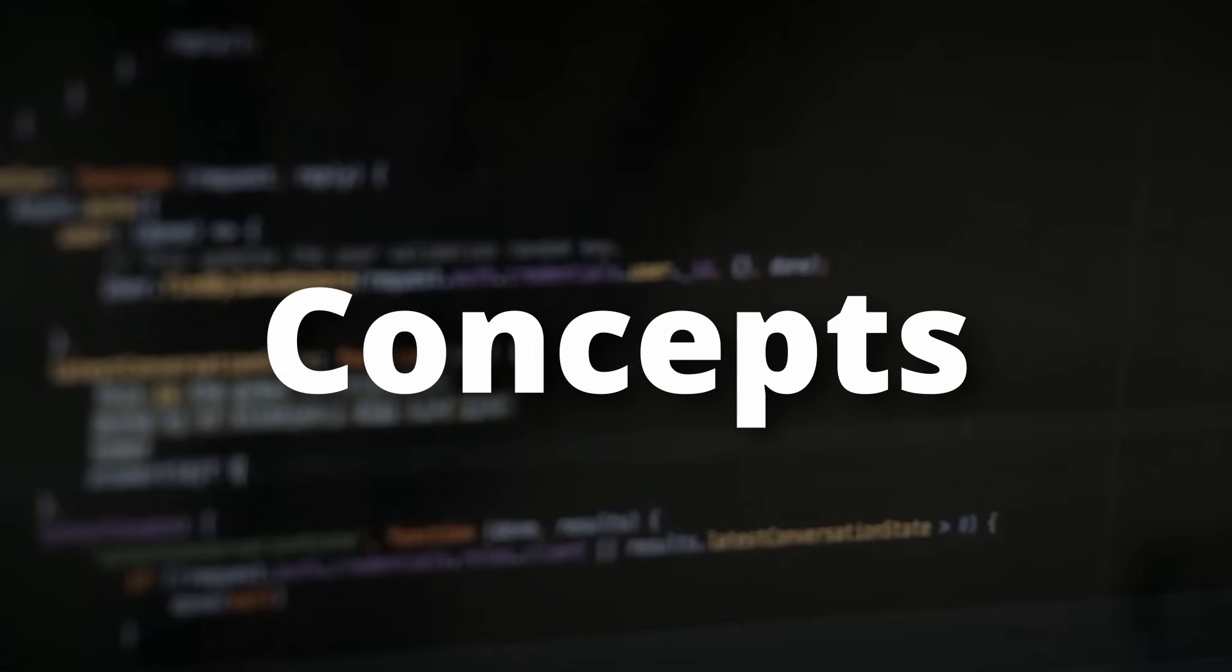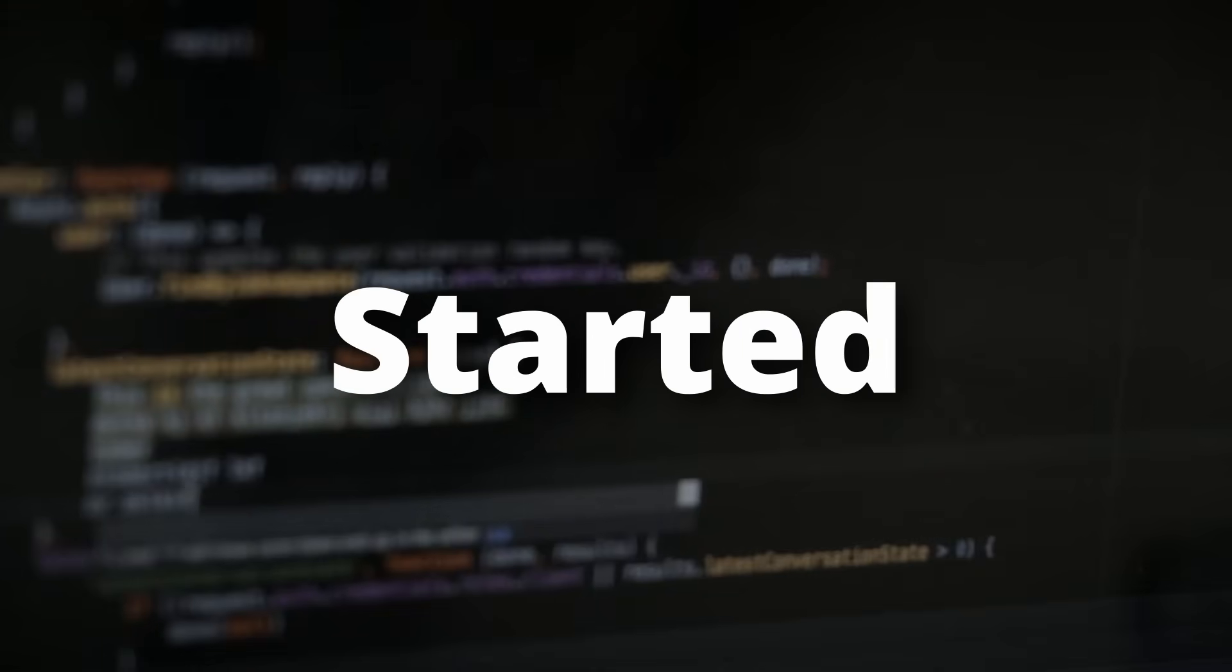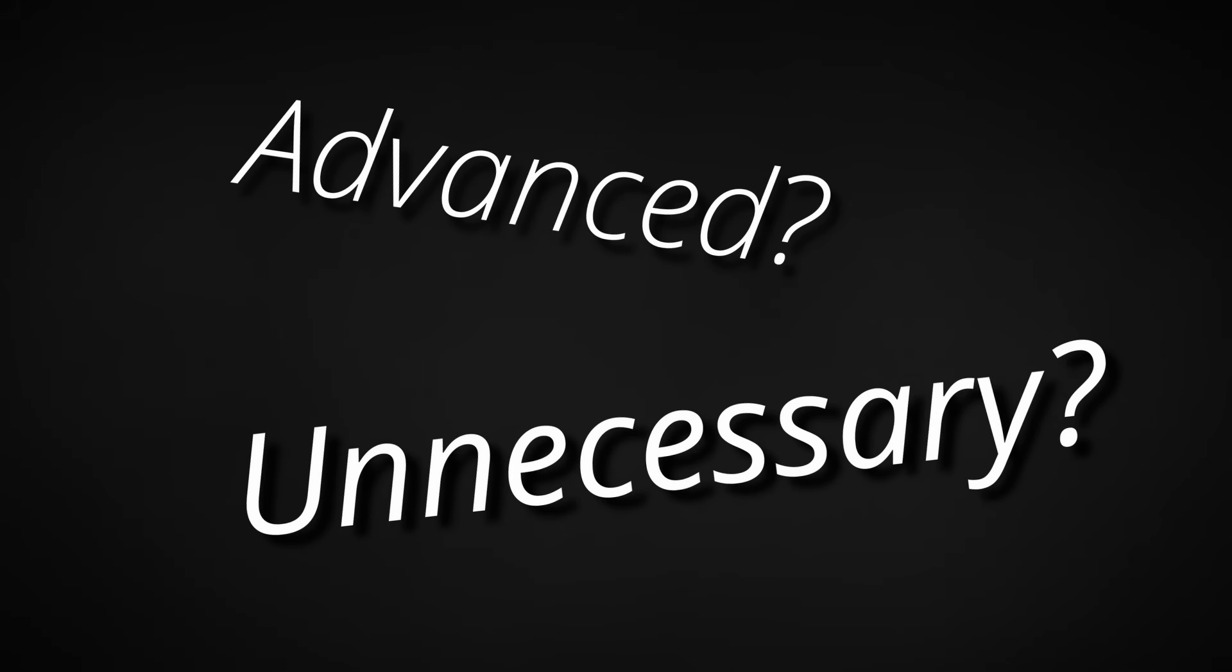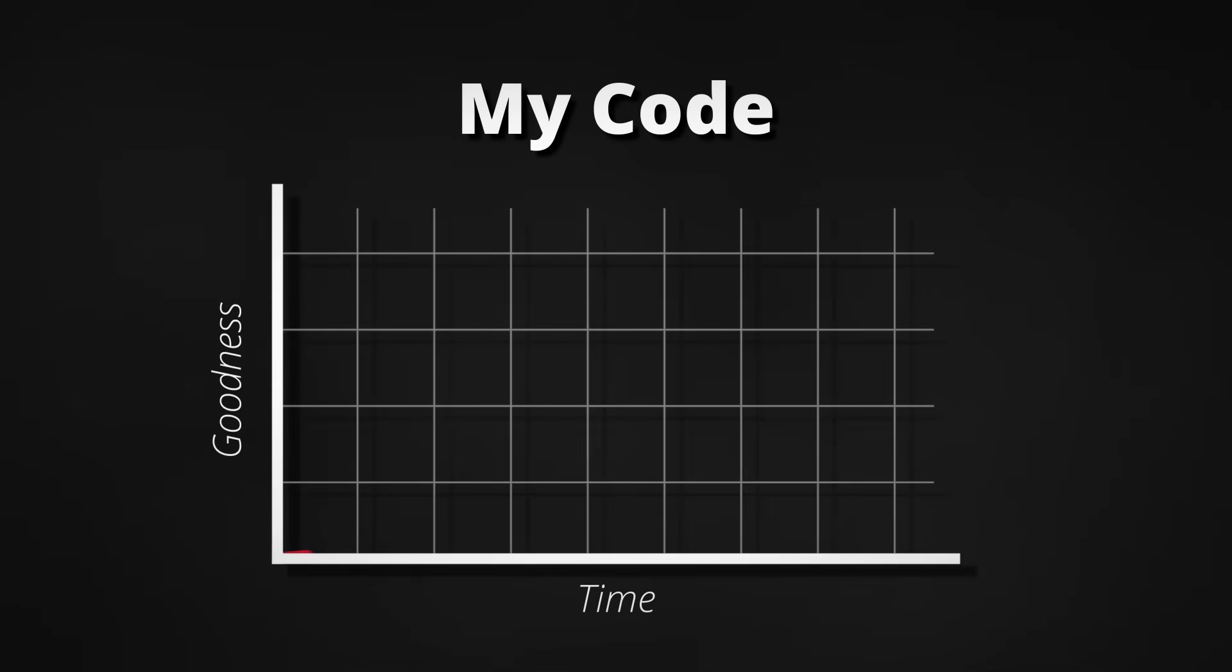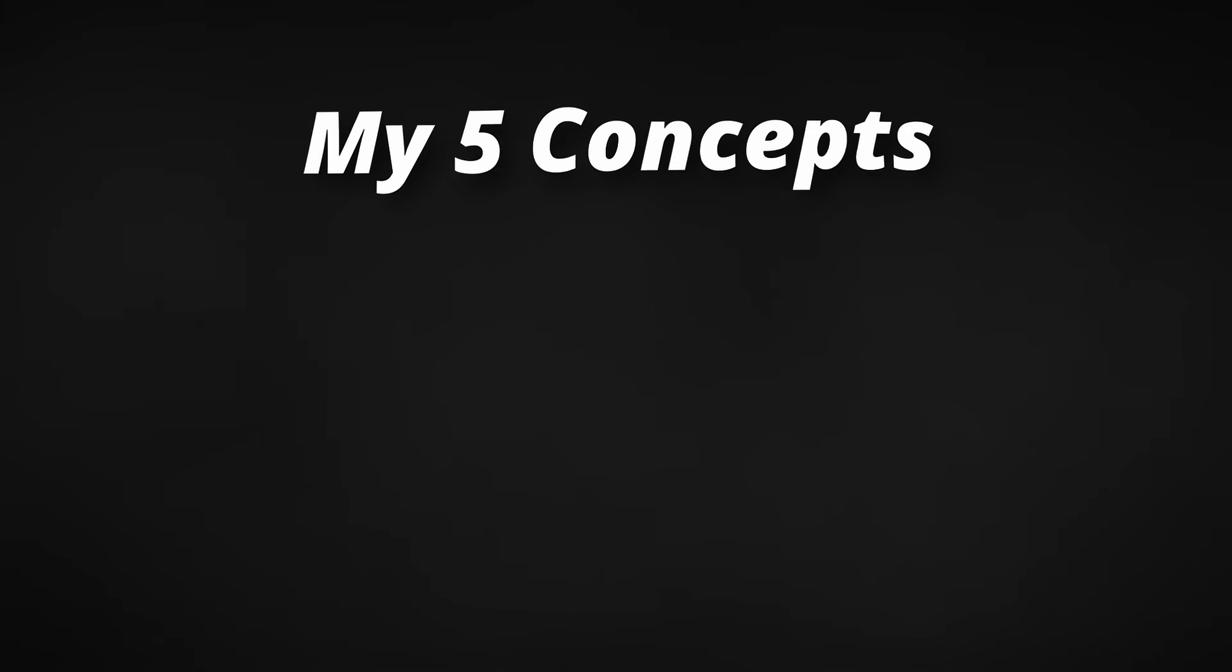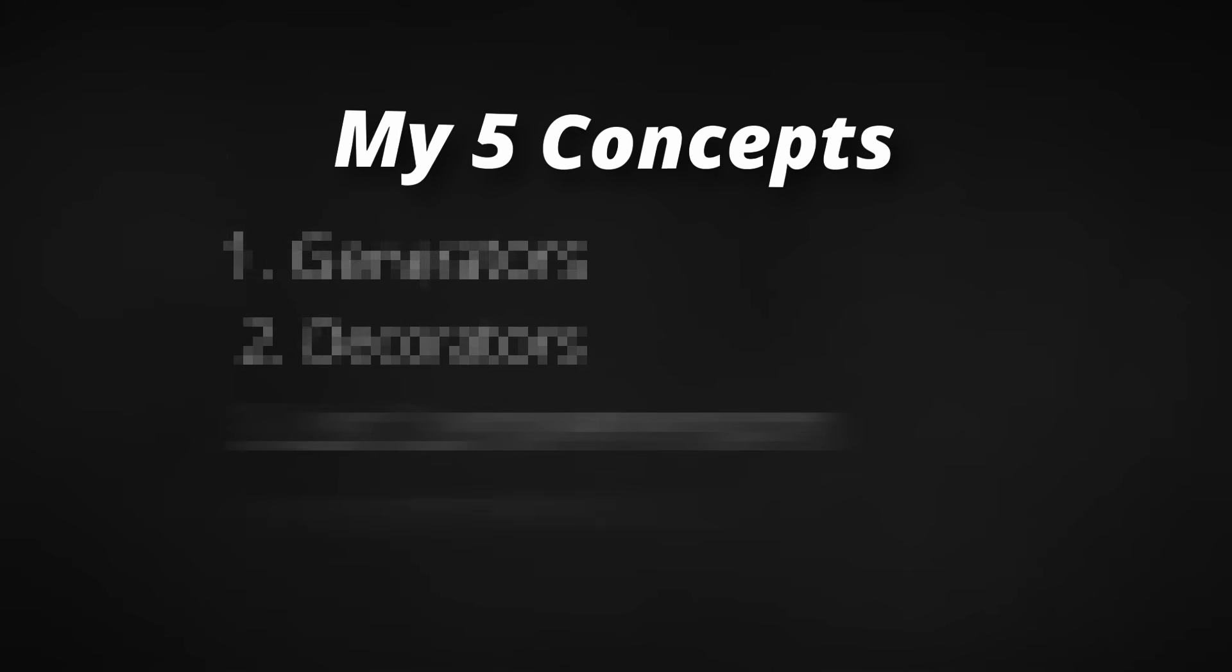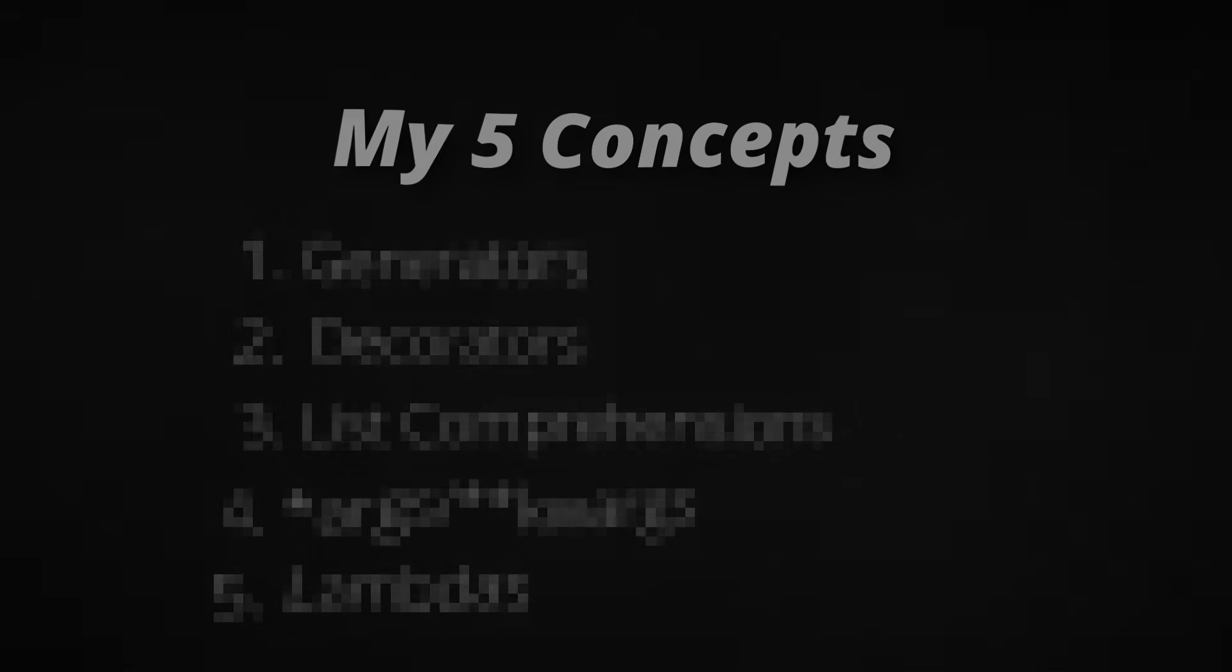There are a few Python concepts that I completely overlooked when I started out. They seemed advanced or unnecessary until one day I finally tried them and instantly saw how much cleaner or faster they made my code. In this video I'll show you five of these concepts. They're easy to understand, but they can change the way you write Python. Let's get started.